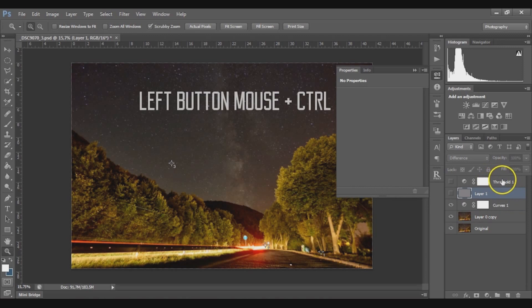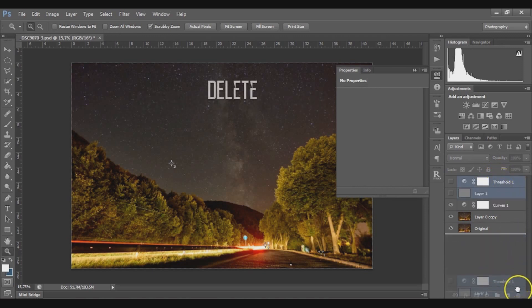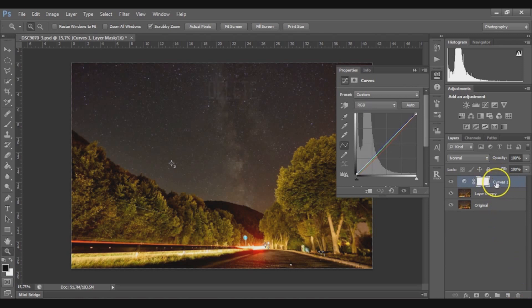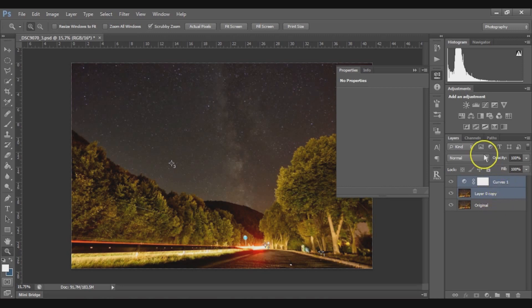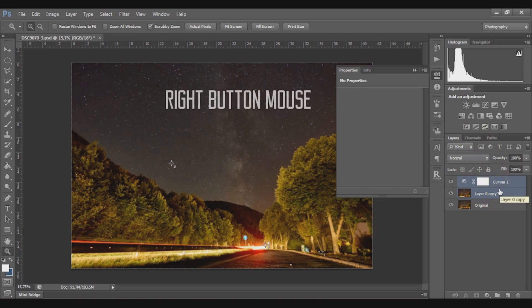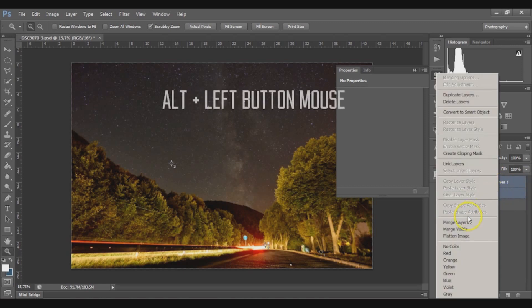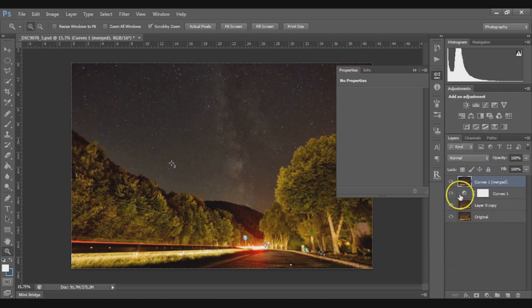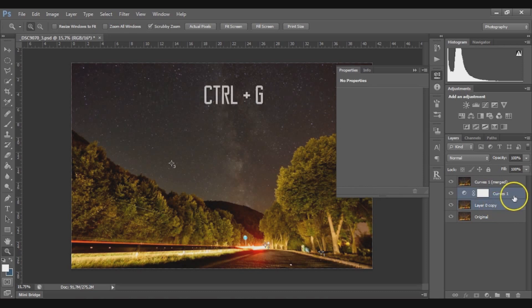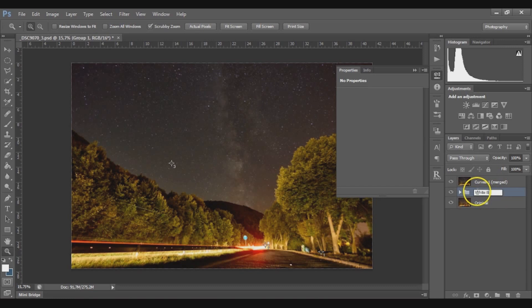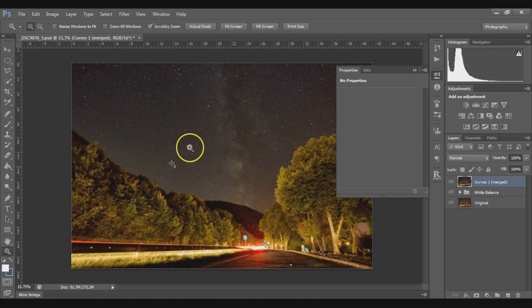Now you can delete the Threshold and gray layers by putting them in the garbage. Don't delete the Curves layer. Select both the Curves layer and the working layer by holding Control and clicking. Then right-click and while pressing Alt, click Merge Layers — you need to be quick so the menu doesn't disappear. Now group the two layers into a group named 'White Balance' and continue your workflow. You can also delete the color sample probes so they don't appear on the image.